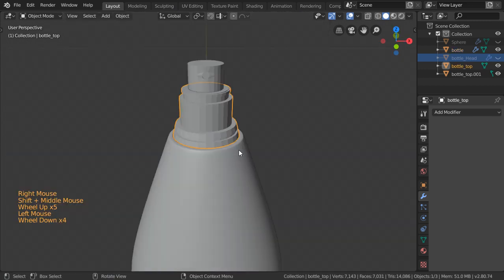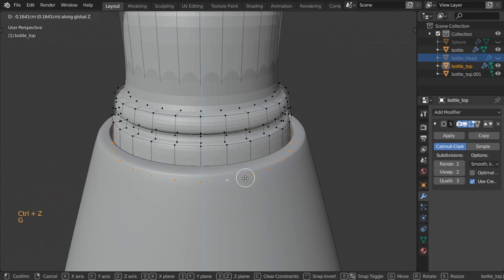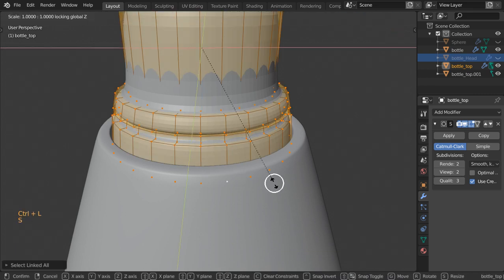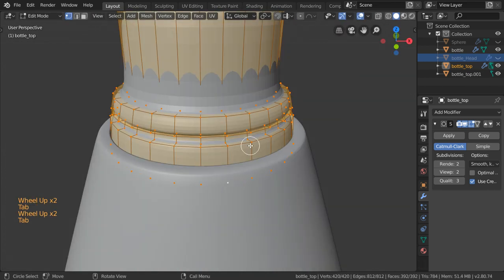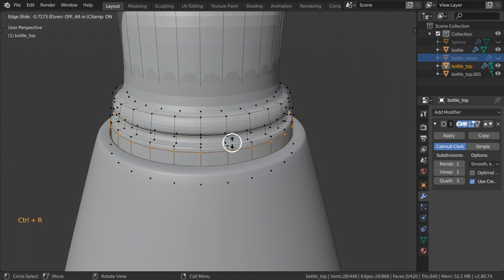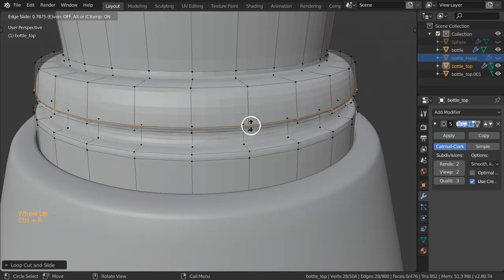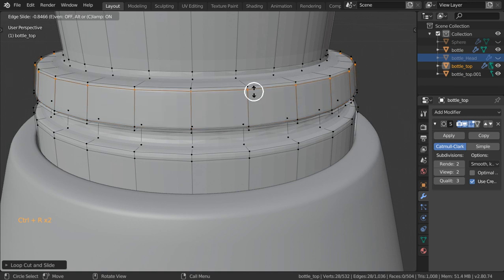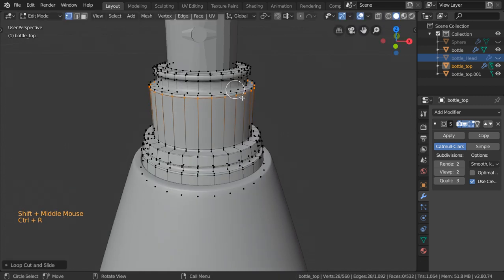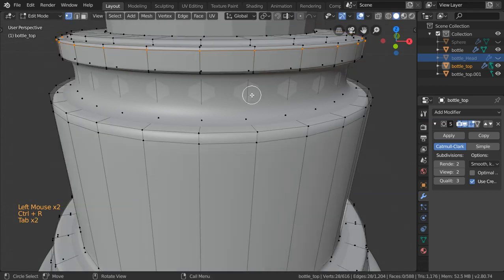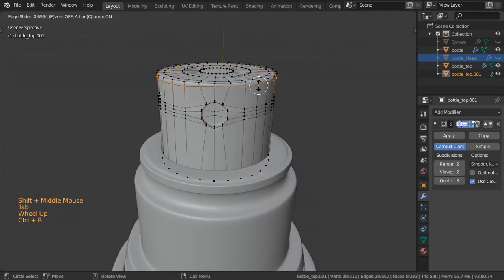Adding subdivision surface again, select this one and move it to be here. Select linked and scale Shift+Z. I will define the edges that we want to make sharp. Select this nozzle and apply subdivision surface.